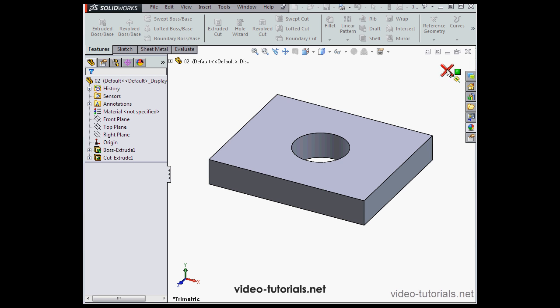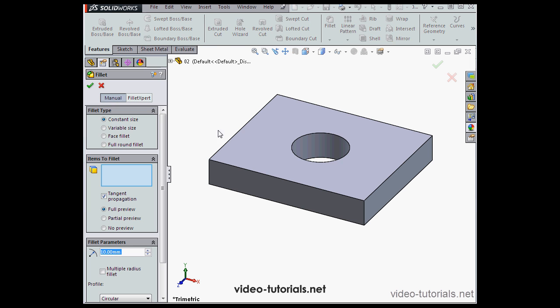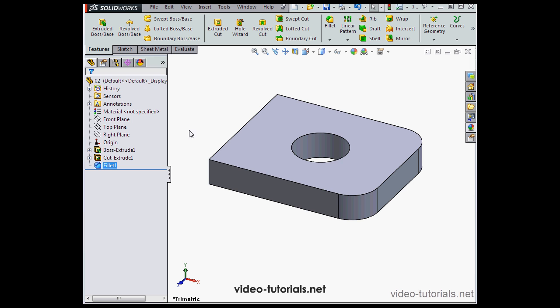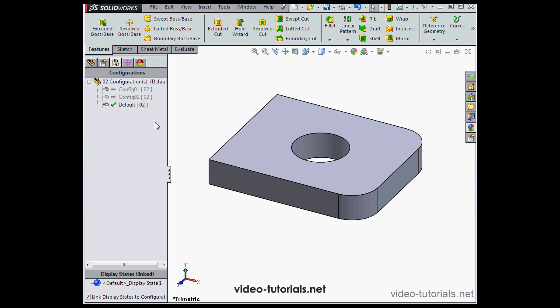I'm going to add a fillet. Let's create a couple fillets to this edge and this edge, accept our default values. Let's go back to the Configuration Manager.